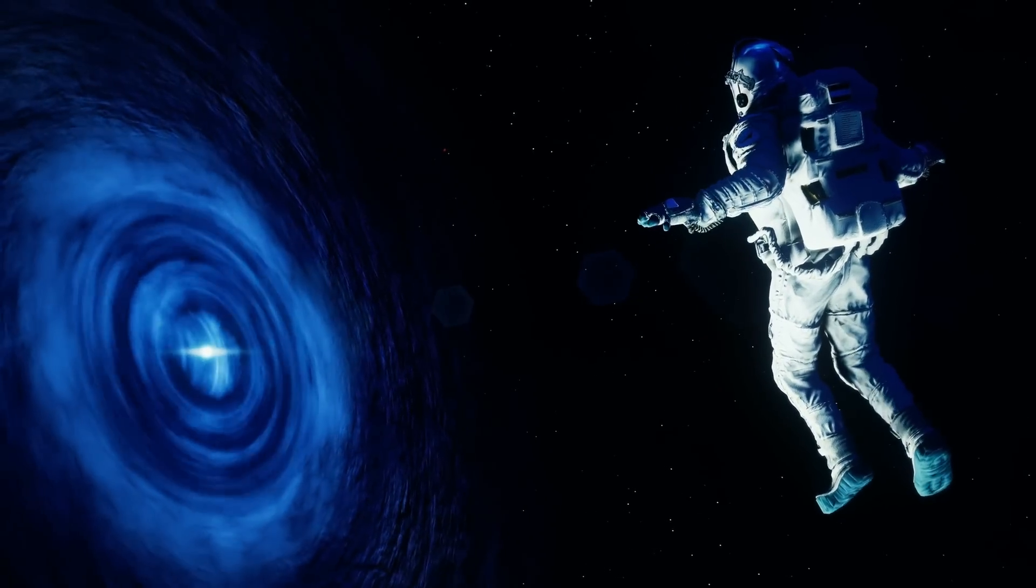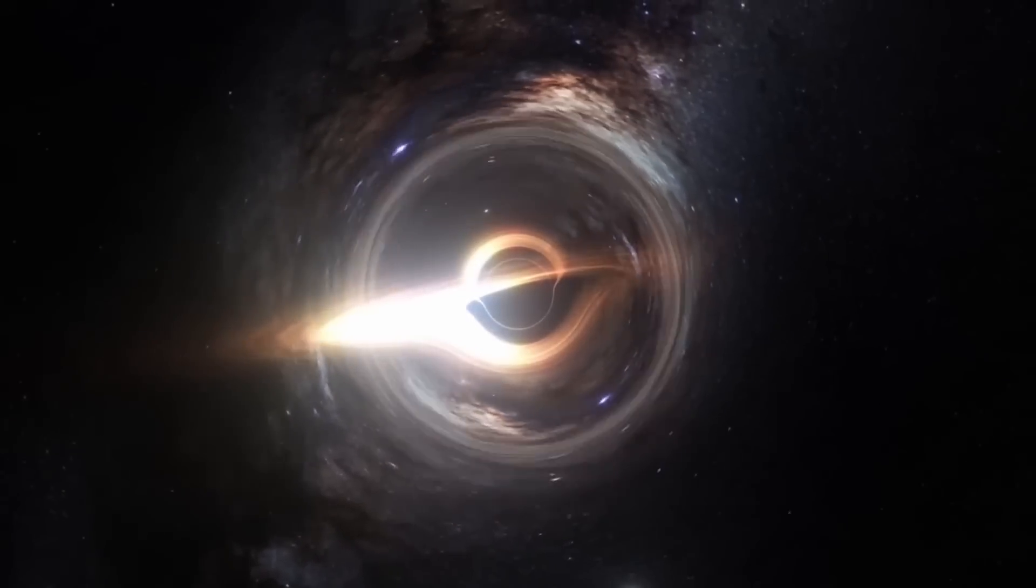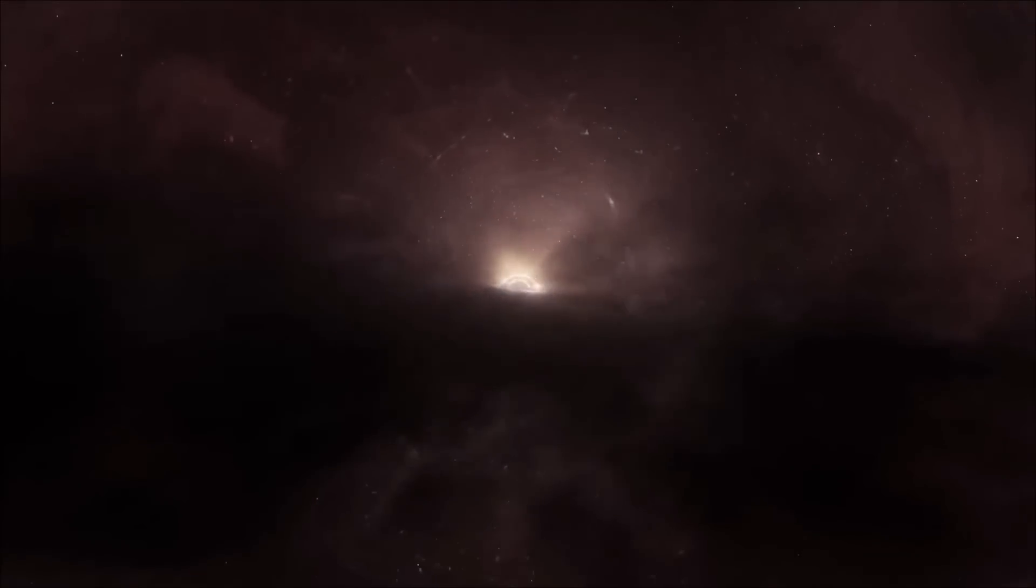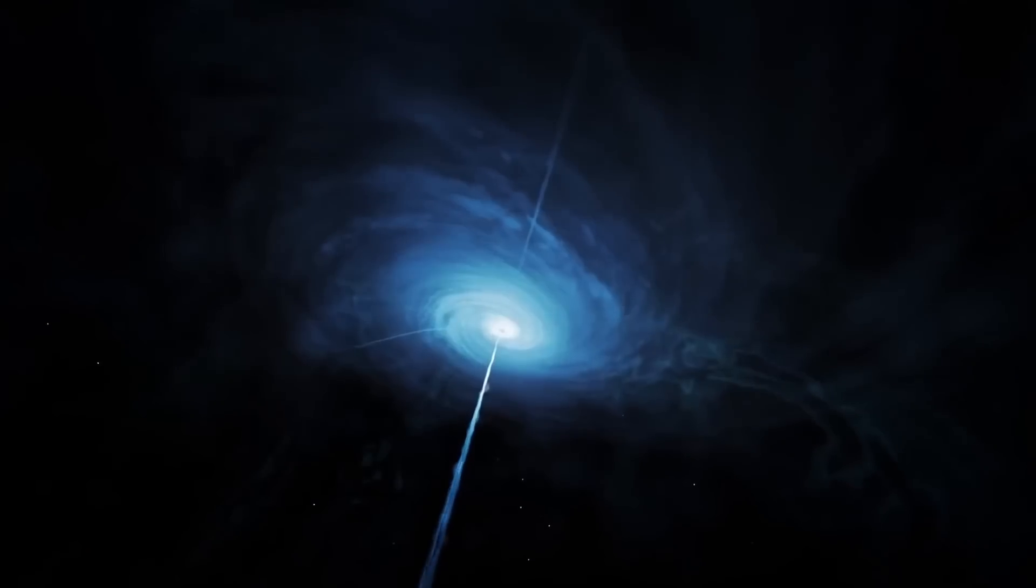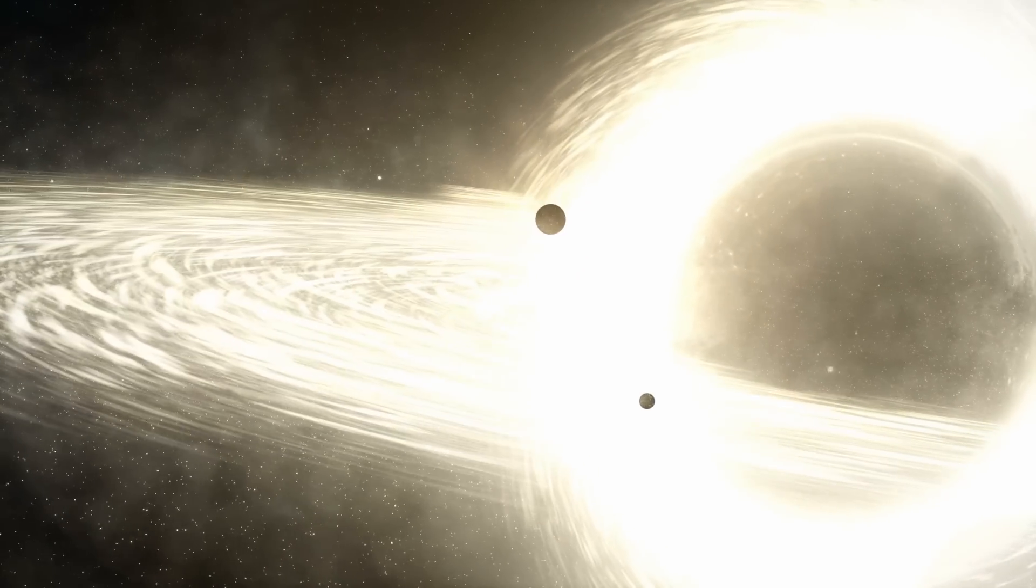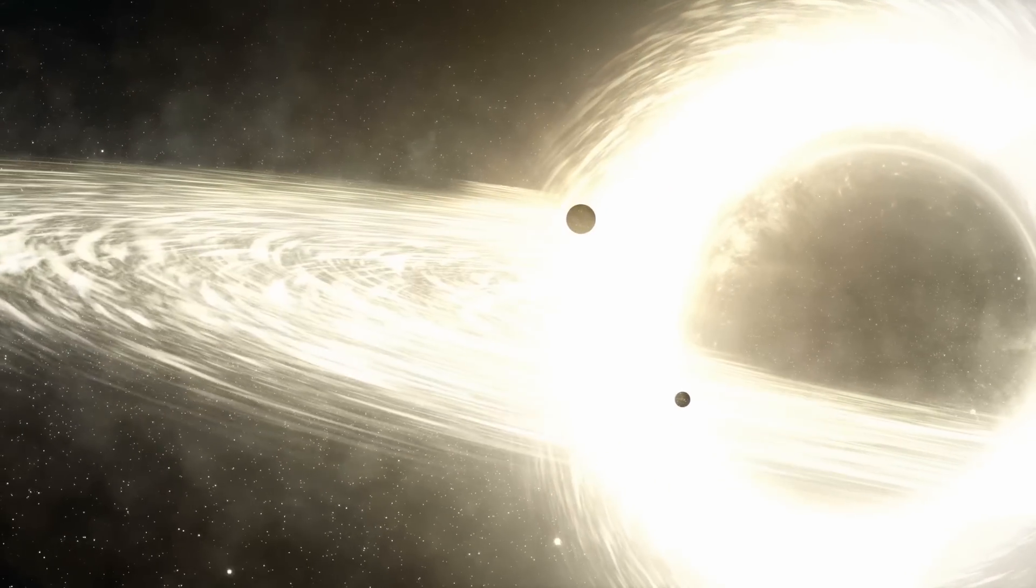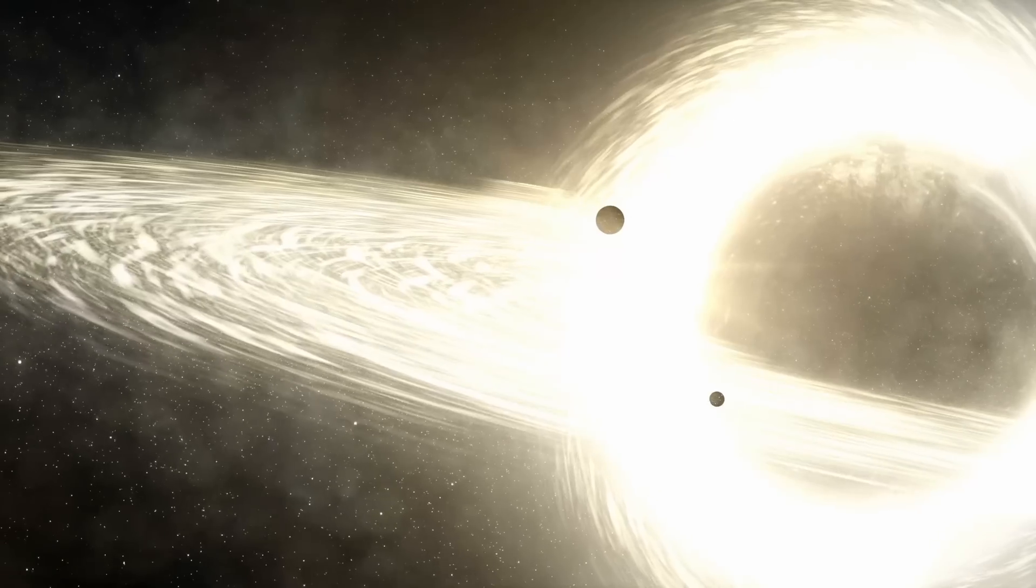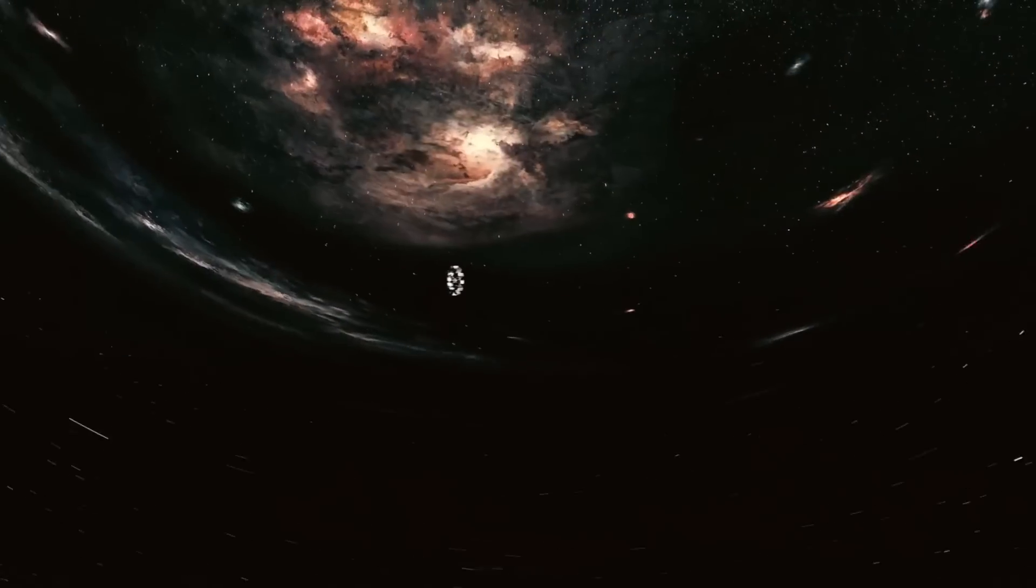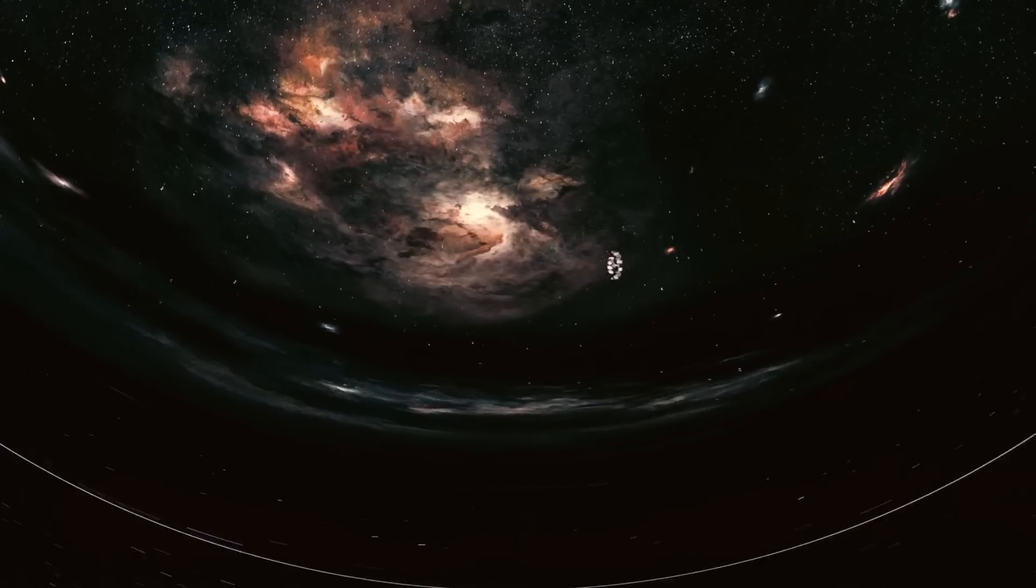When an object passes through the event horizon of a black hole, it's destined to be pulled into the black hole's center. Inside a black hole, the curvature of spacetime is incredibly intense, causing an object to reach the singularity within a very short time after crossing the event horizon. This process also increases the mass of the black hole.